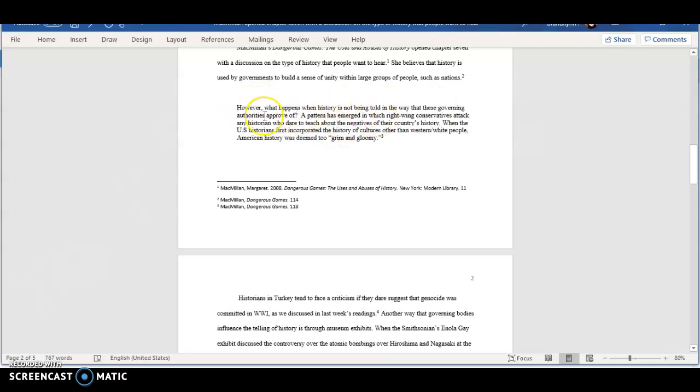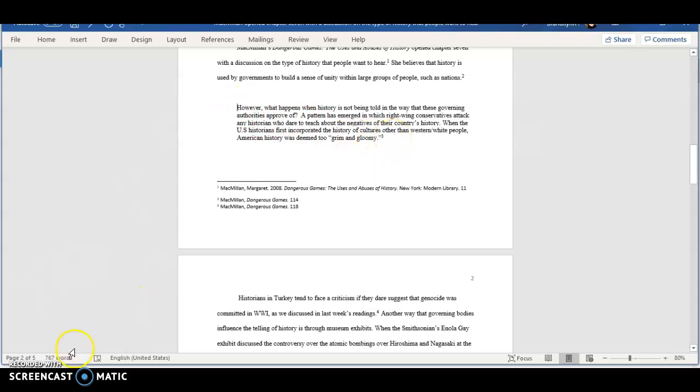Now, with block quotations, we do not use quotation marks on either end. We do use a footnote. And we're going to be going over how to use footnotes in the next video. Thank you so much.